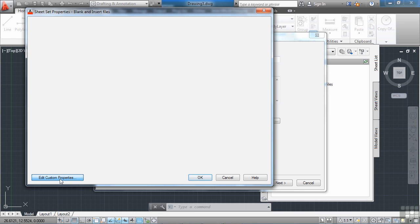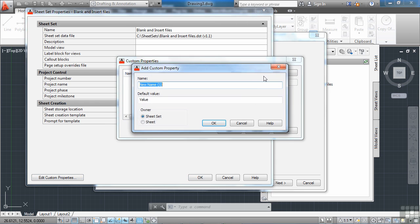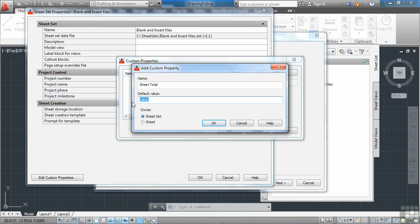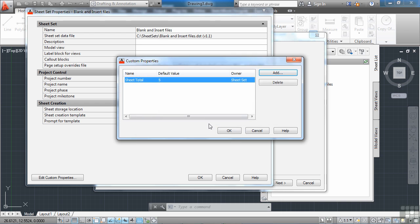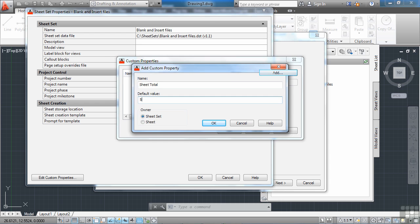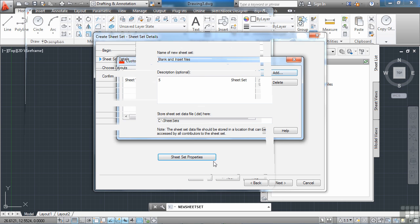Now do we need any custom properties? One that you're probably always going to want to add is sheet total. Change the value. Here I'm just going to say we're going to need five sheets for this. And it is a sheet set value, not a sheet value. So I'm going to click OK. OK. And then OK again.